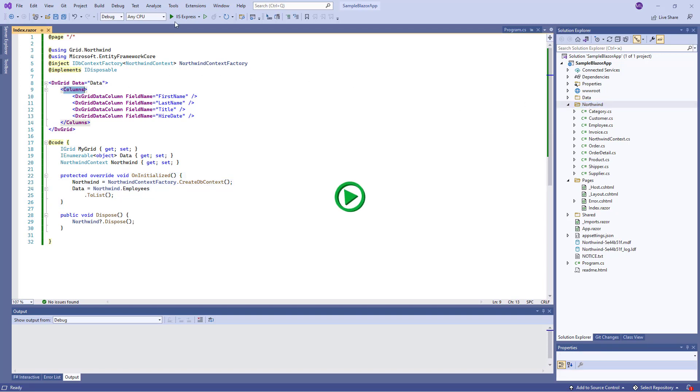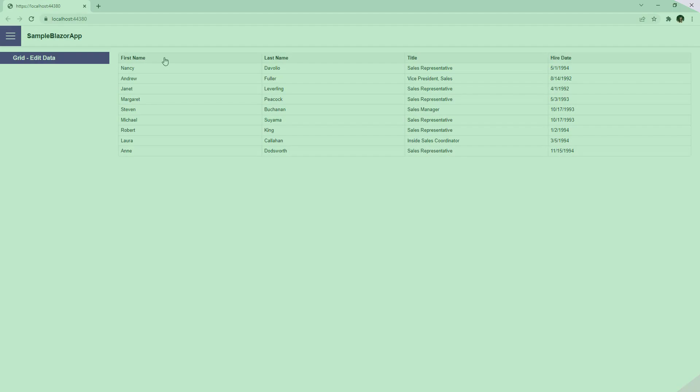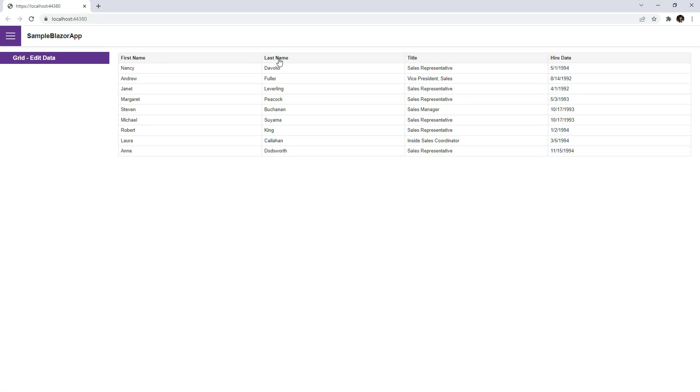My grid contains several columns that display information about orders: FirstName, LastName, Title, and HireDate.